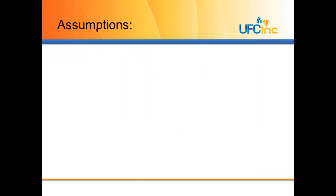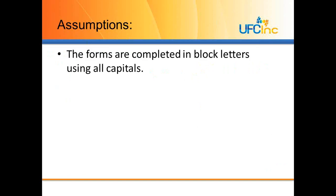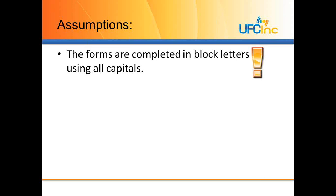There's some assumptions here. The forms are completed in block letters using all capitals. Yes, exclamation point is necessary here. That's a pretty big assumption on forms. We can put instructions on forms for people to use all capitals and write within the constrained areas, but they don't always do that. That's one of the shortcomings of ICR or intelligent character recognition.